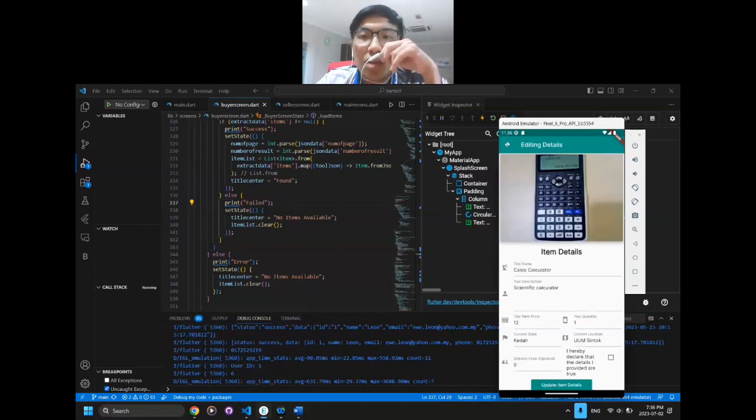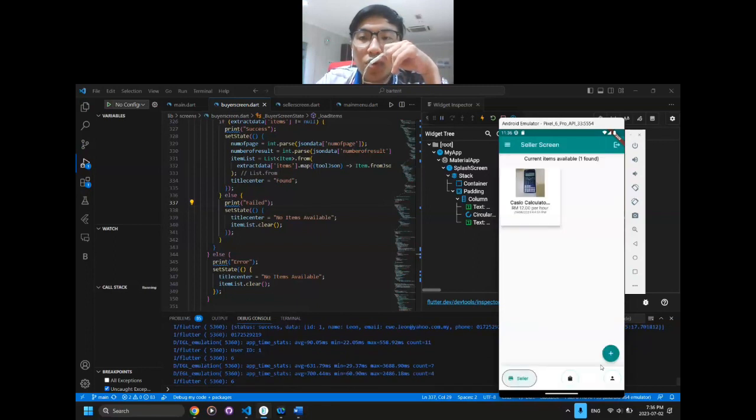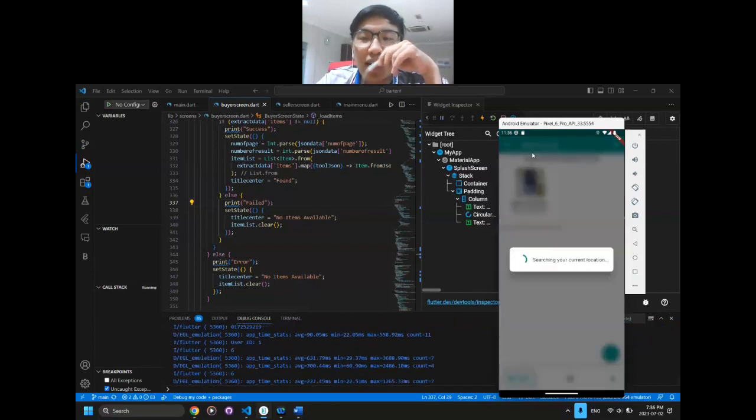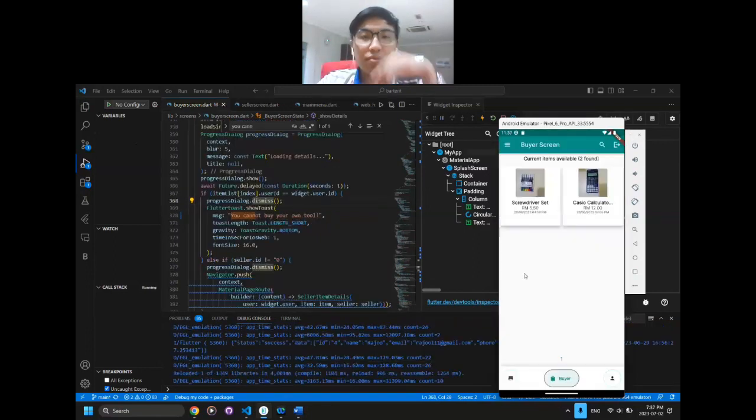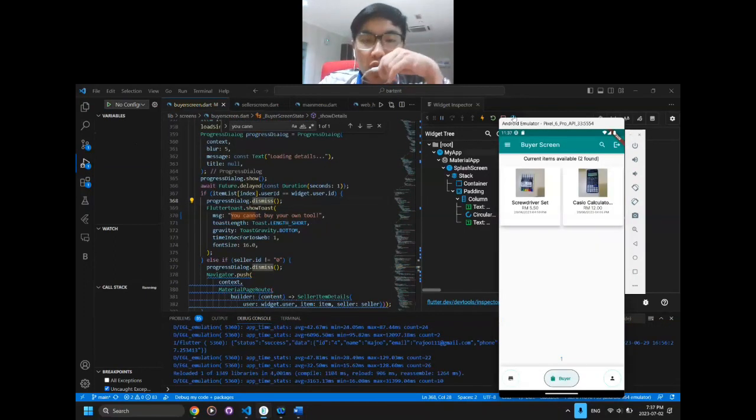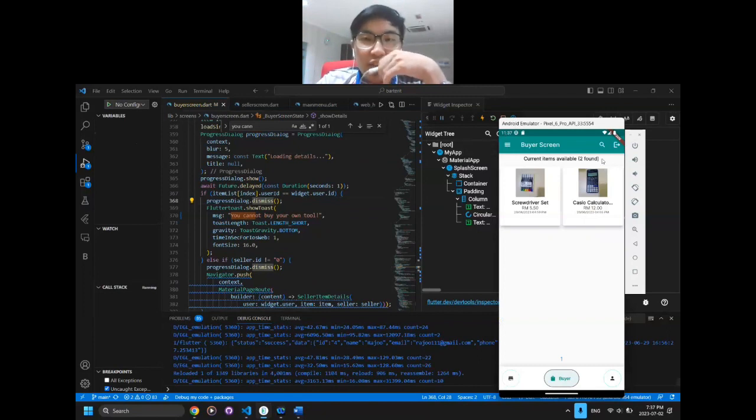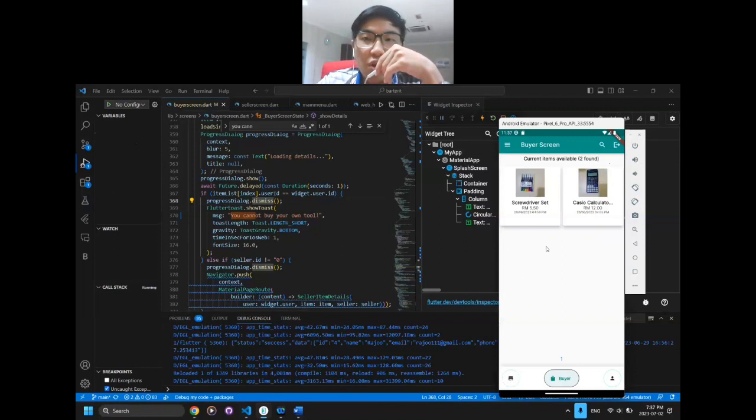The tools are available, including the add item function. As you can see, the details of the items that are available on the screen are shown.